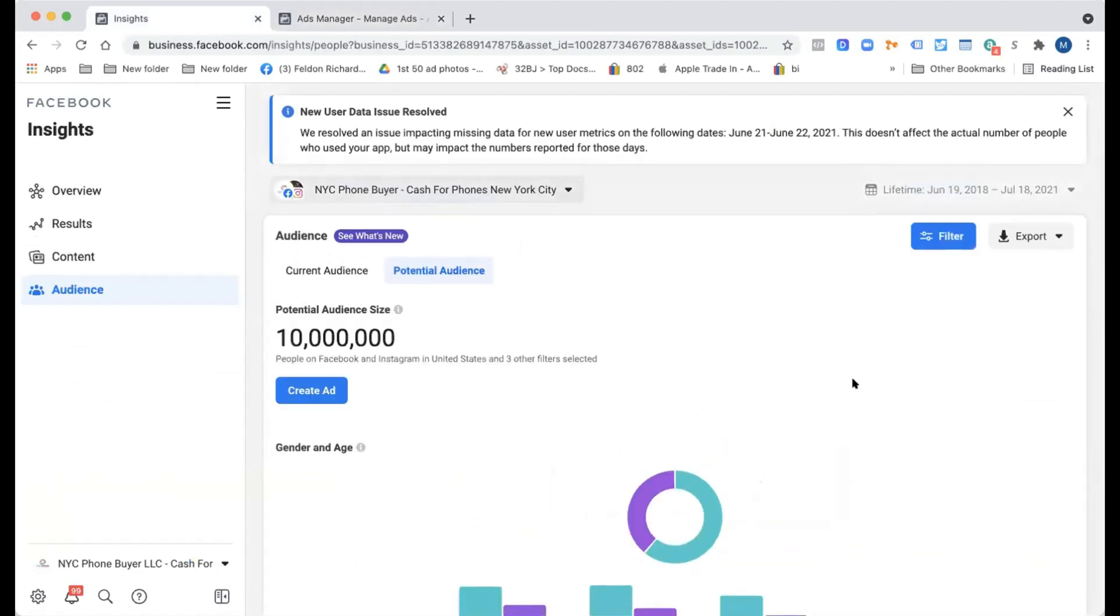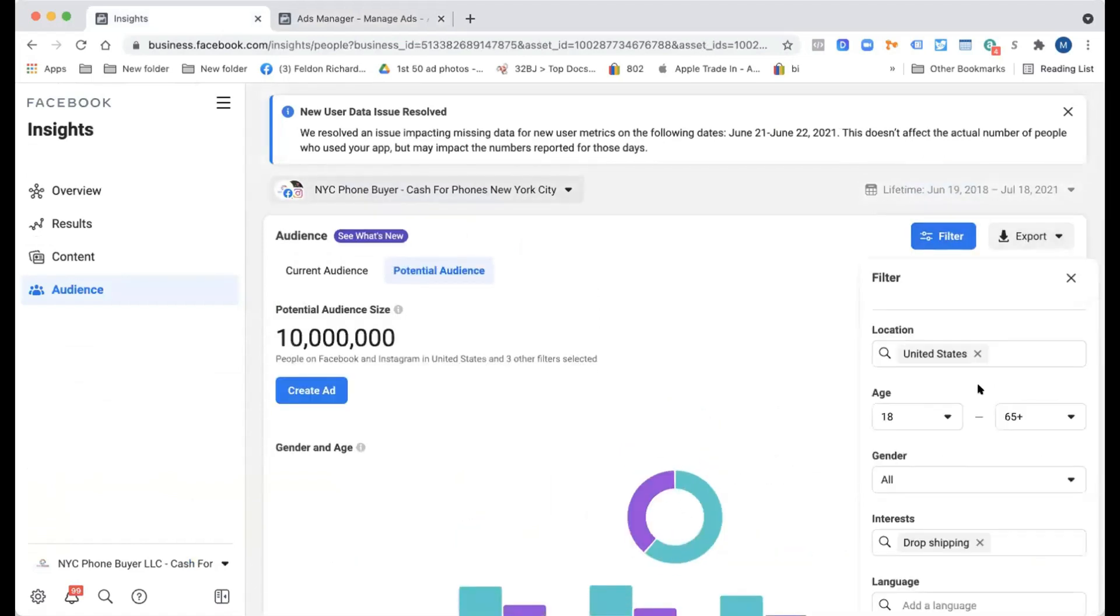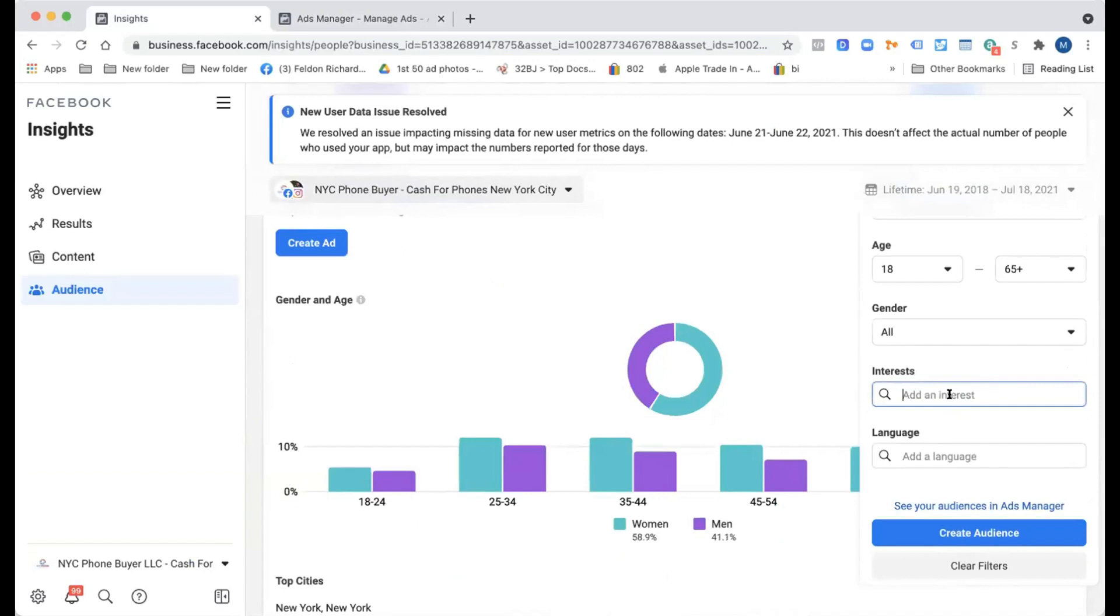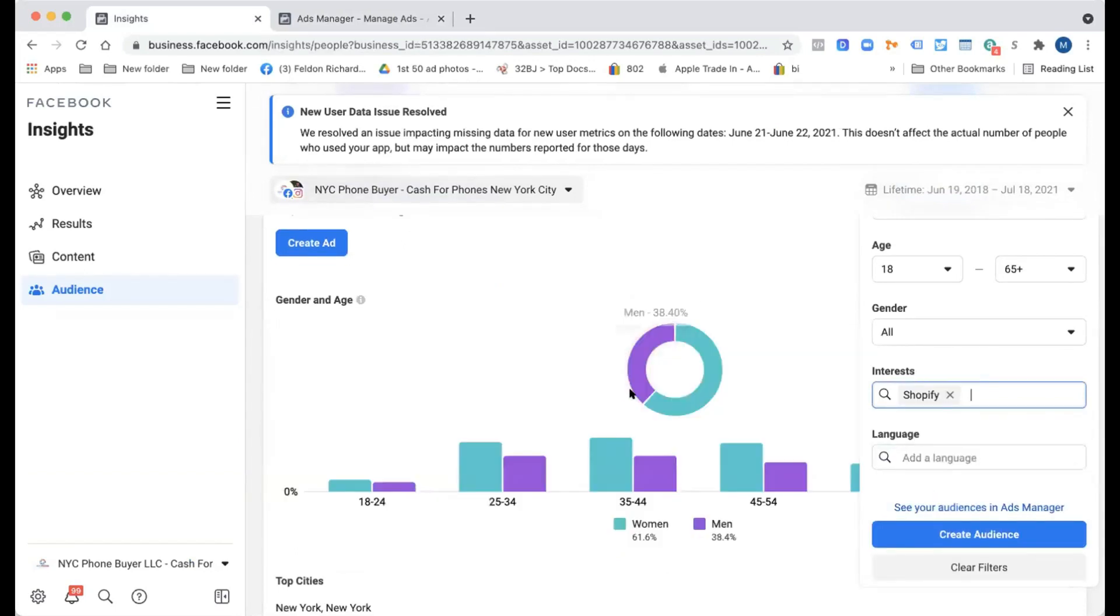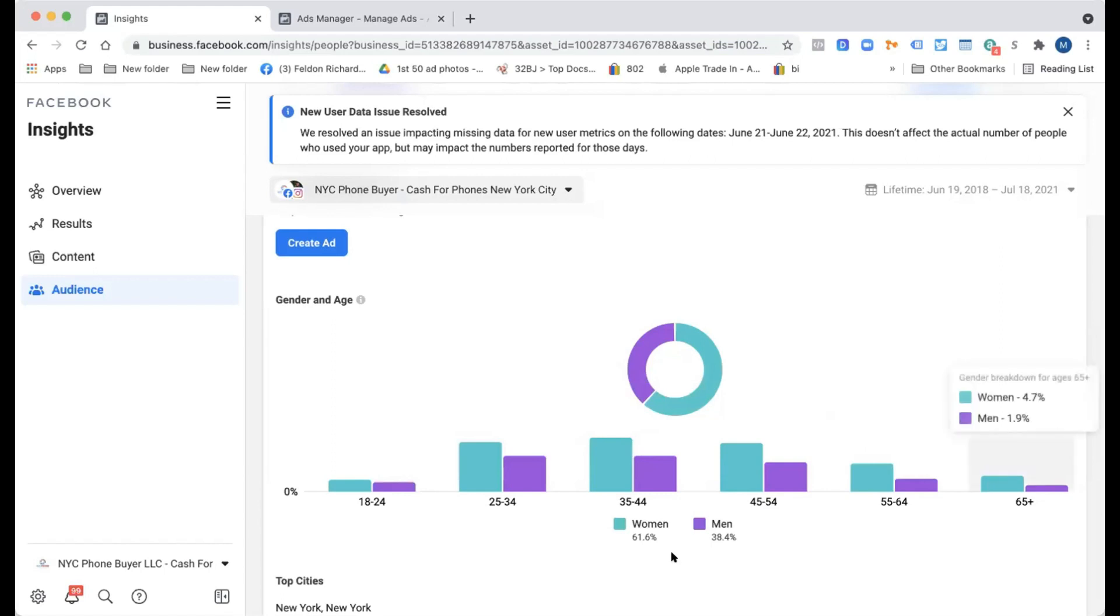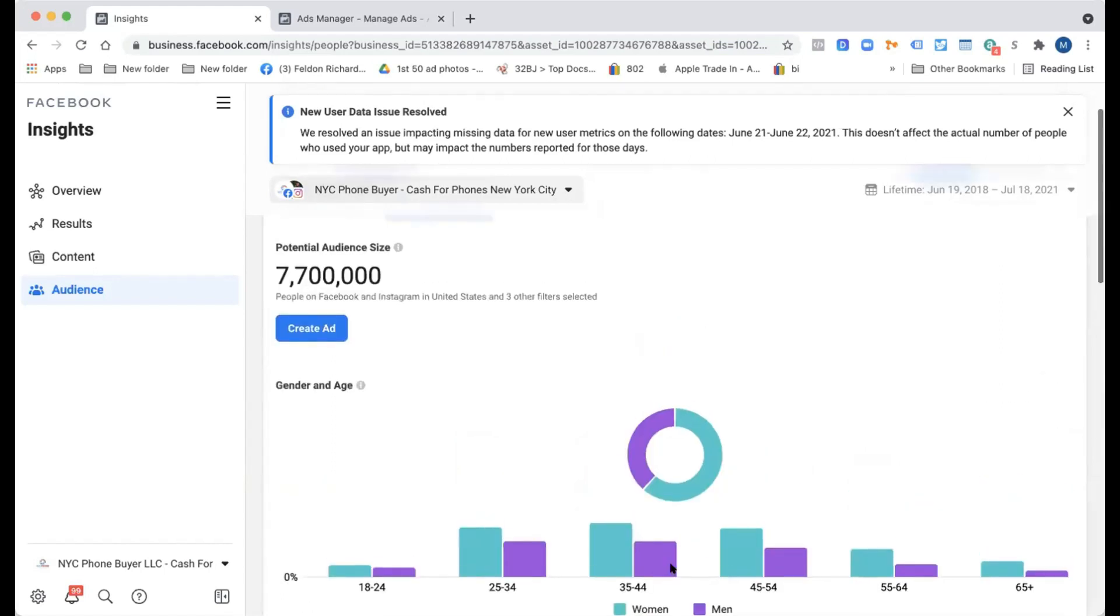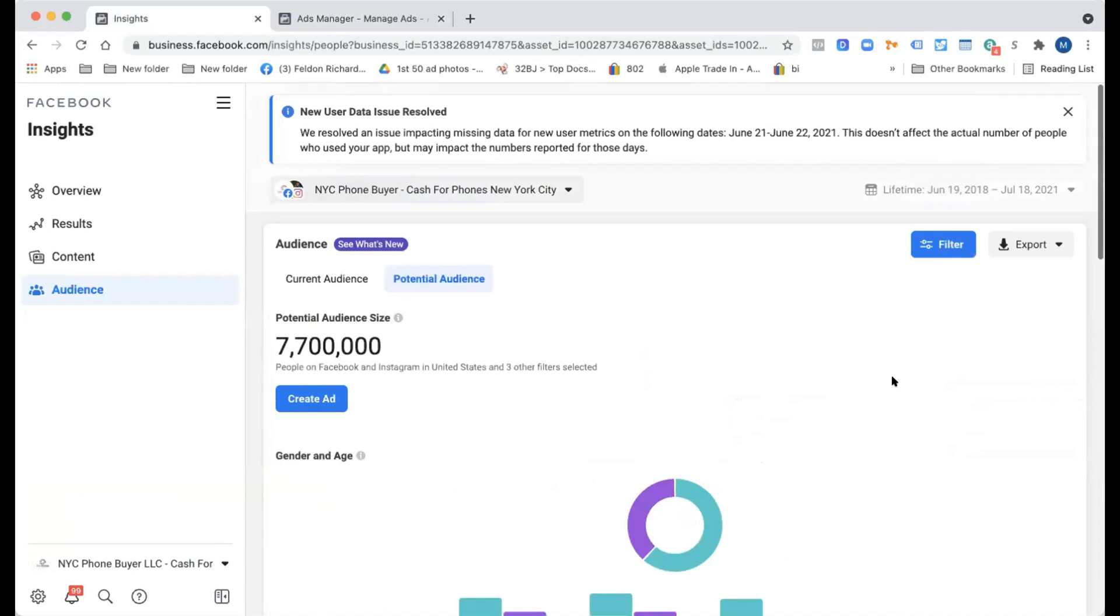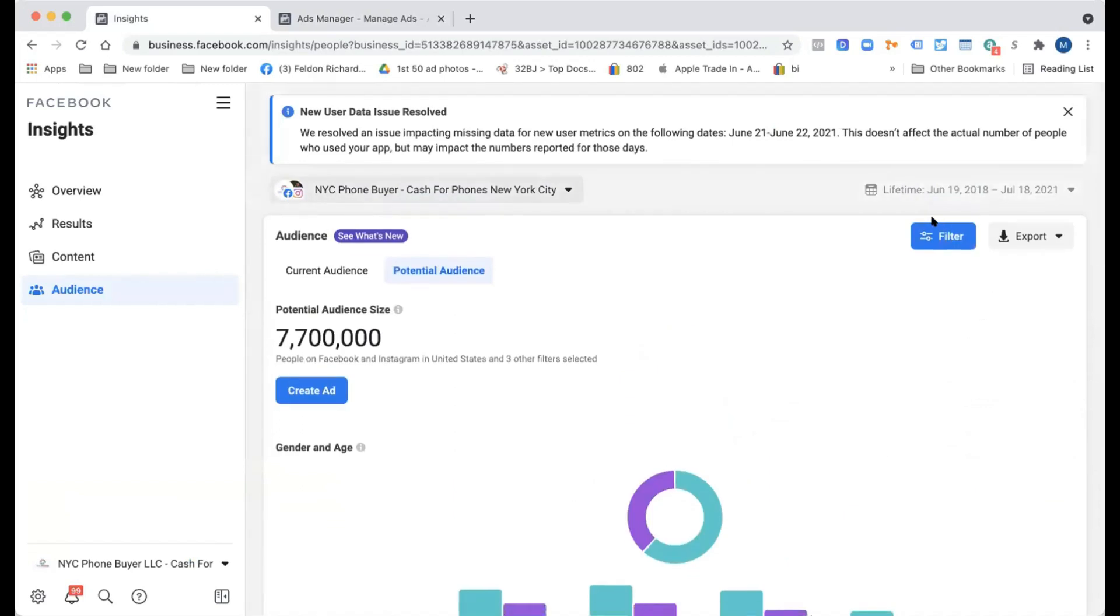So you might want to find audiences that are similar to how dropshipping goes. So have you ever targeted Shopify? No, I've never targeted Shopify. Well, it looks identical to the dropshipping range, right? Yeah. Yeah, just like dropshipping, looks like the same outcome. Look, 61% women again, and look, it's dropping down the same way, is that right? Yeah.